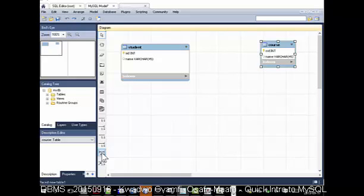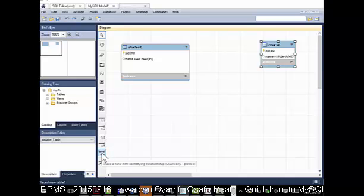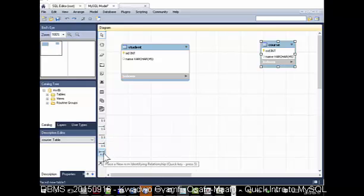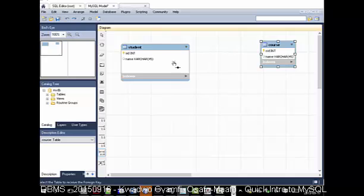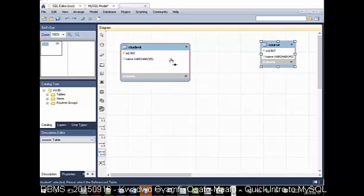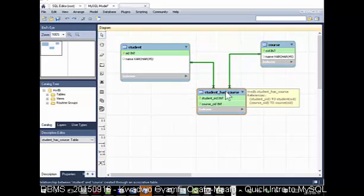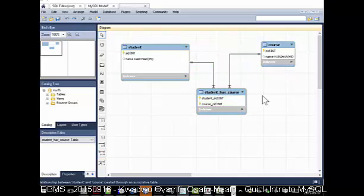Several students can be taking one course, or one course can be taken by several students. I want you to observe what happens when I pick - these are all connectors - if I pick the many-to-many connector. Click the first table, click the second table, and you can see it's done what? It's pulled the ID from both places and created the linking table.